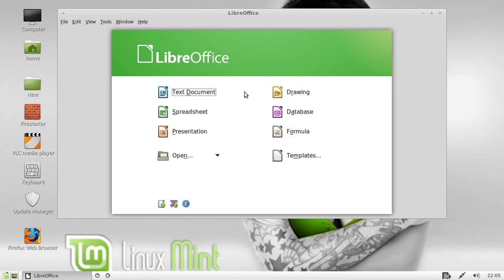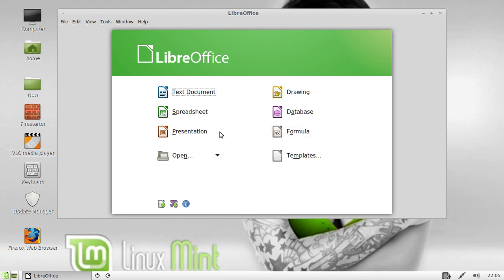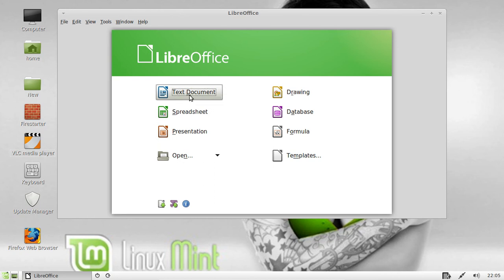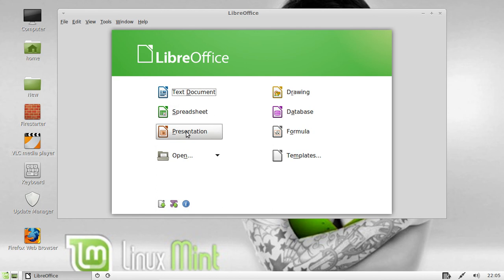But there we go, spreadsheet. It kind of names them differently, as you can see here, and there is another one here called Formula, but the main ones you'll probably end up using are the first three to the left here: text document, spreadsheet, and presentation, and it's updated quite frequently, it's got all the up-to-date features that you would expect from Microsoft Office as well.